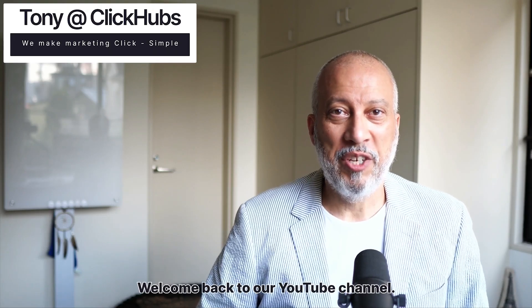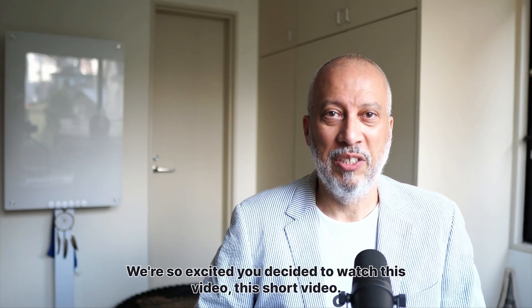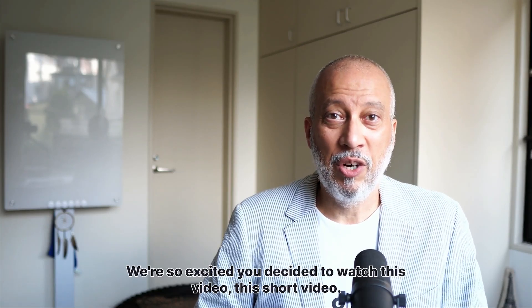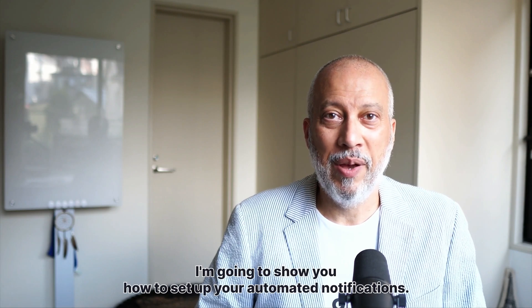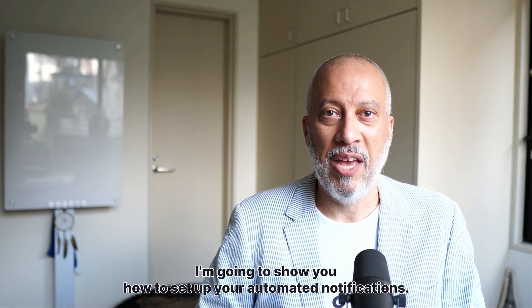Welcome back to our YouTube channel. We're so excited you decided to watch this video.